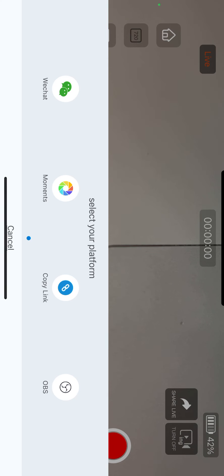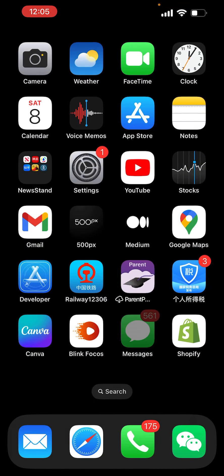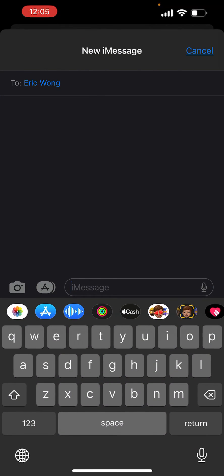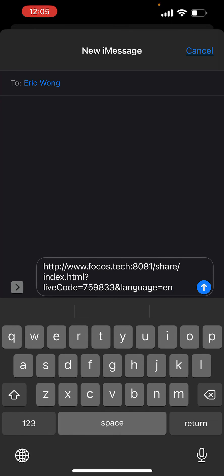We can just tap copy link, and now we have a link. Let's say I want to share this with my friend Eric. I'll paste it and send it to Eric.